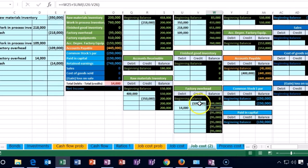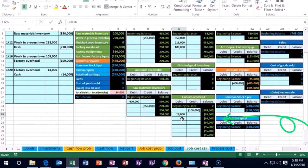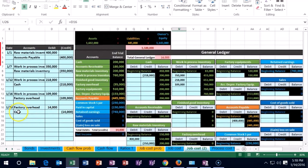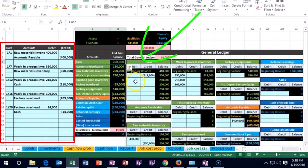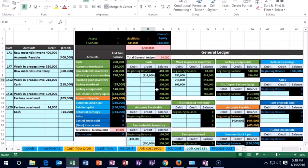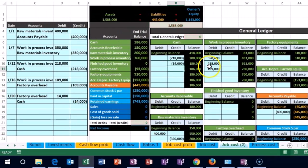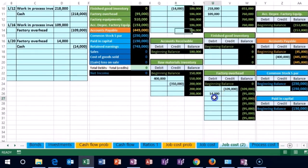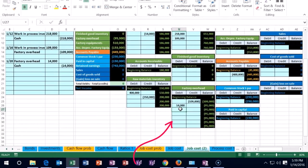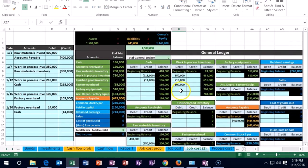It looks like we've applied out more to the job than costs incurred, but that can happen because we haven't gotten through the full month yet — we applied it out before actually incurring the cost. For the second half, cash is going down, so in R10 we point to that 14,000. Note: we do not touch the job cost sheet until we allocate from factory overhead to work in process, which was already done for the 109.